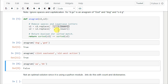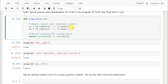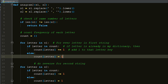This is not an optimal solution for an interview because you're using Python modules - the dot replace method. If your interview was in Java, JavaScript, C++, or a different language, you're not going to be using Python modules. So you want to be able to do this anagram solution using counts and dictionaries, and that's exactly what we're going to be doing in PyCharm.